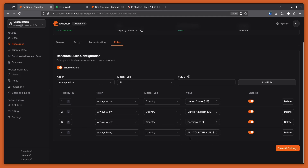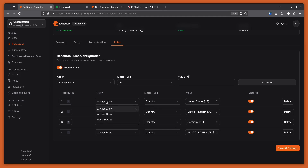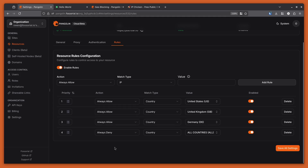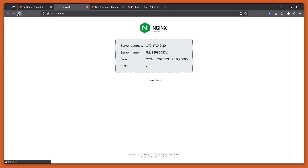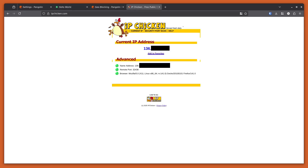One thing you can do is instead of 'always allow', you can set it to 'pass to auth'. What this means is that instead of getting right into the resource, it's still going to force the user to authenticate. I'll show an example of that — if we save this and reload the resource, you can see it's currently still letting me through. You can see my current IP address here.